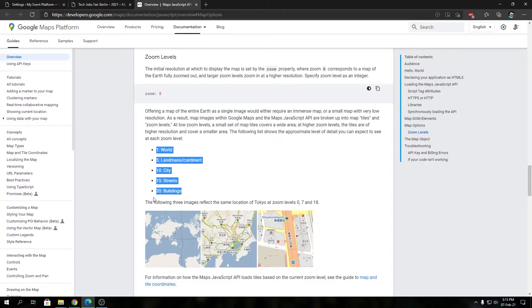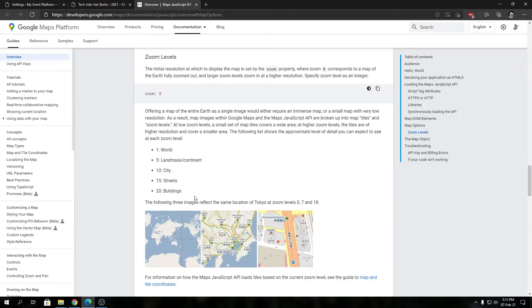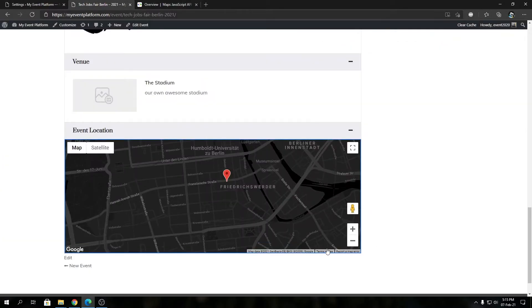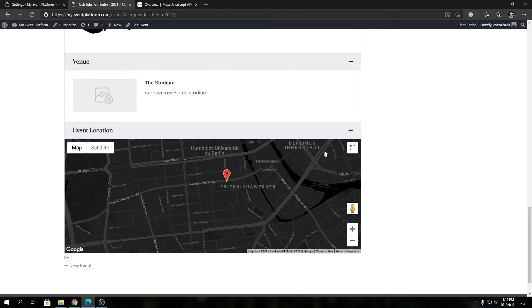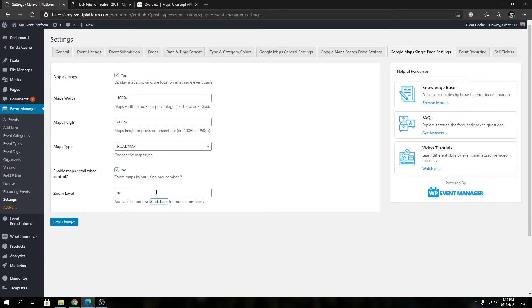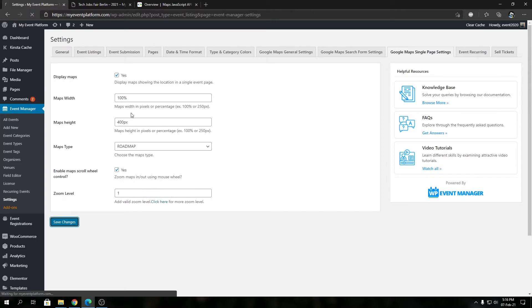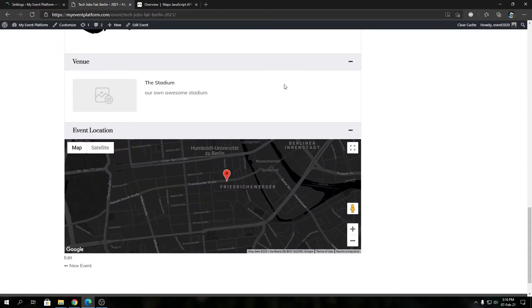Let's get started and try out different zoom levels over here. We're going to take a look at it in this map over here in this tech job fair event. To get started, let's start with 1 and save changes.